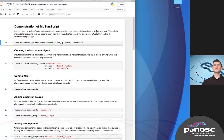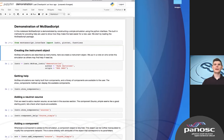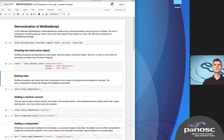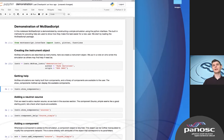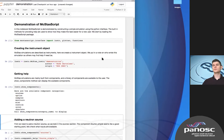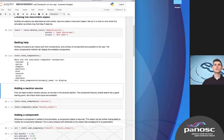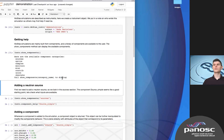Here is a Jupyter notebook with a quick demonstration of McStasScript. First, we import the package and then create the instrument object, which will contain the entire description of the simulation we want to build. We can get help because there's a library of components available in McStas, but a new user wouldn't know their names or what they can do, so you can ask what components are available and look for what you want to add.